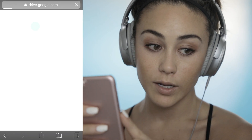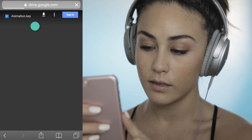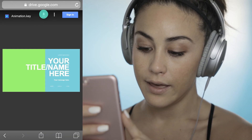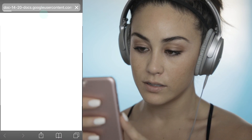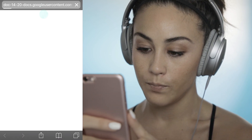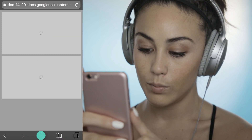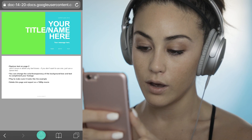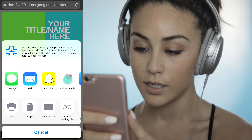From here you're going to be able to download by clicking this button. And then when you get the full preview, go ahead, press this button, and then copy to Keynote.